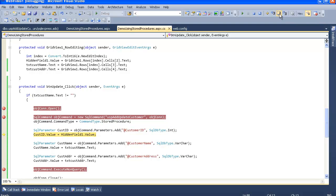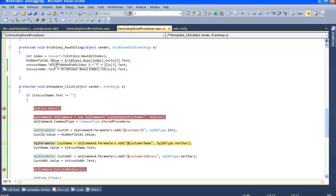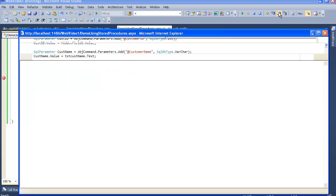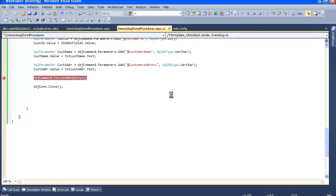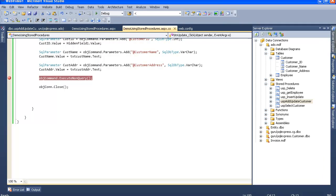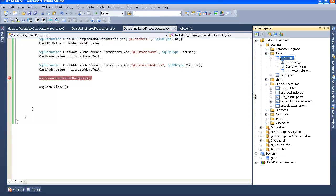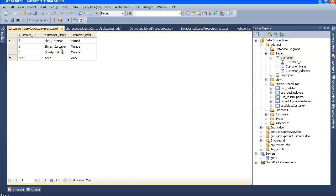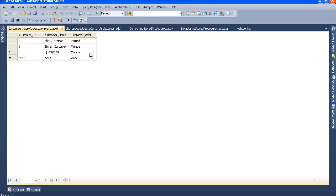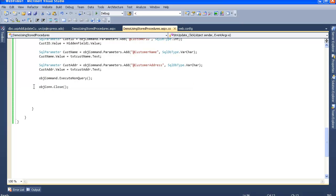Let me step through: skip to 'guru from quest font', connection open, step over, yes - command type stored procedure. Let me check the customer ID dot value - it equals 3 because we are editing the third record. The customer ID was stored in the hidden field during row editing and the same value is assigned to customer ID dot value. Step over - yes, done successfully. Let me check the database: the third record has been updated successfully with the name 'quest font'.